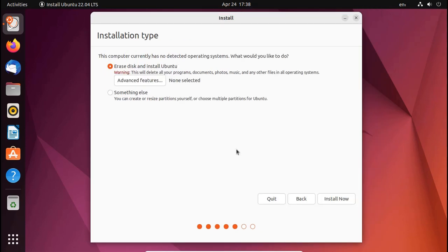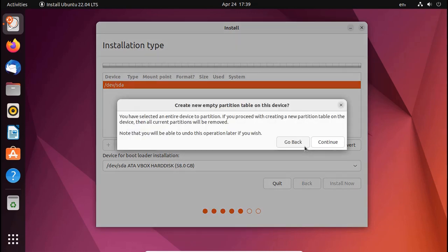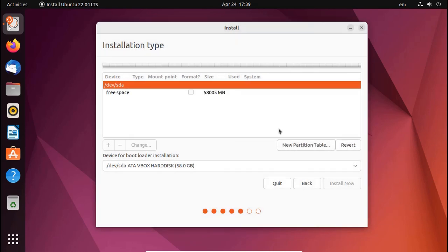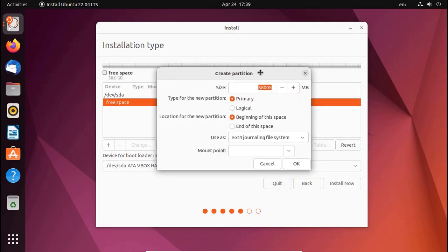In this step select Something Else and then click on Continue. Now create new partition table.